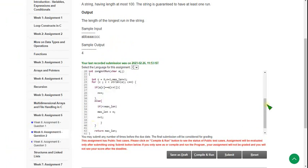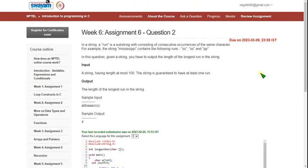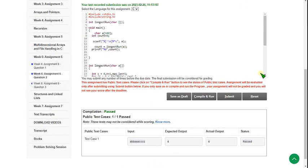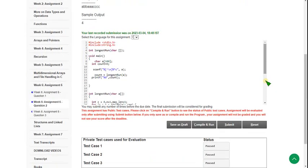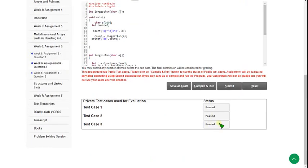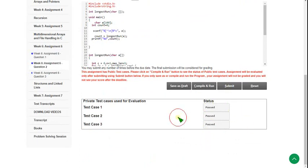Clicking compile and run to check the public test case — there is one test case and it is passed. Let's click submit. There are three private test cases and all three are passed. Our solution is 100% correct. Let's move on to the third and final question.